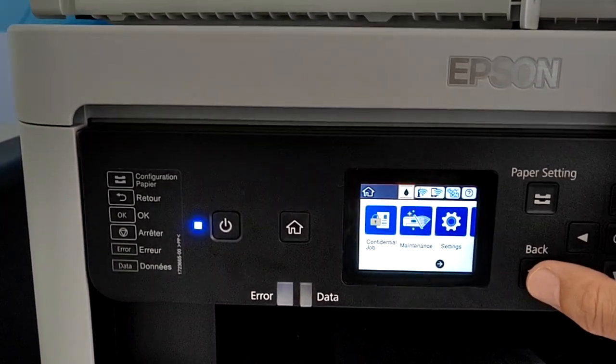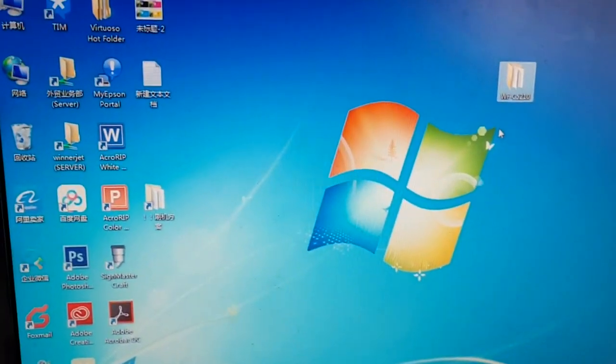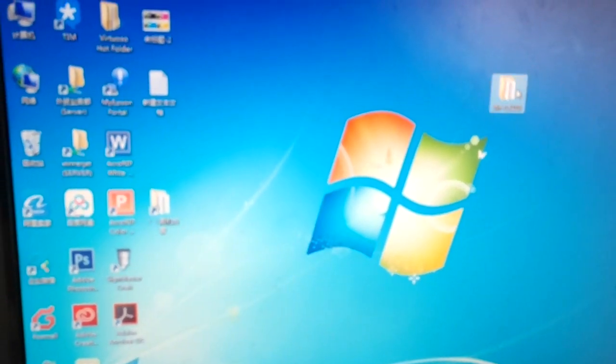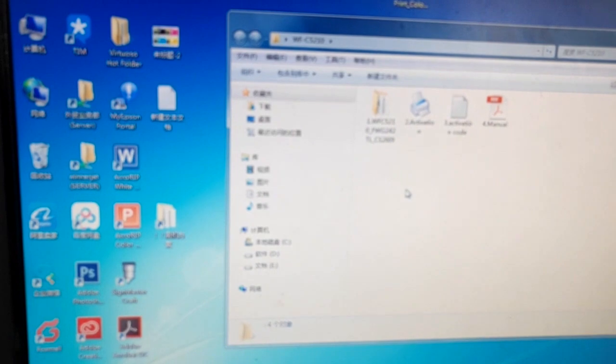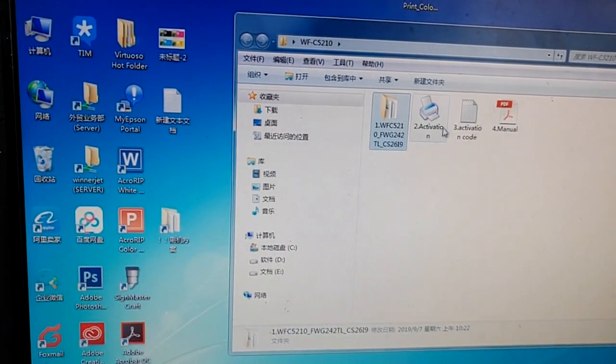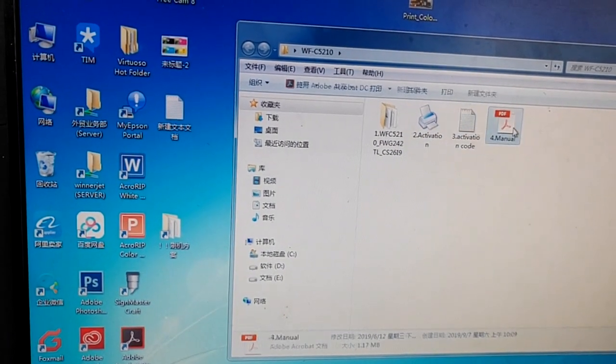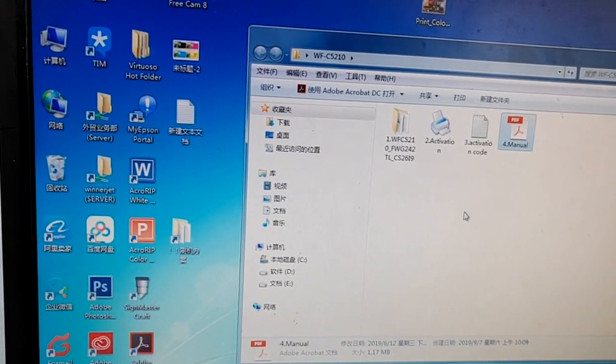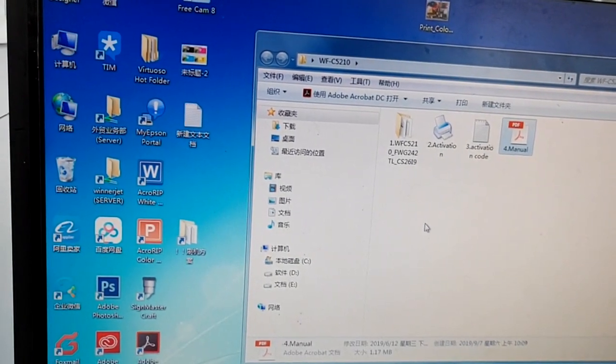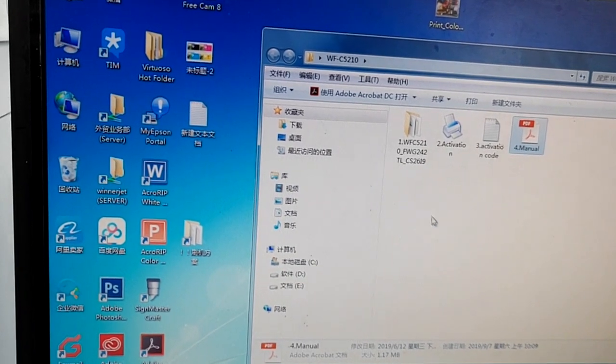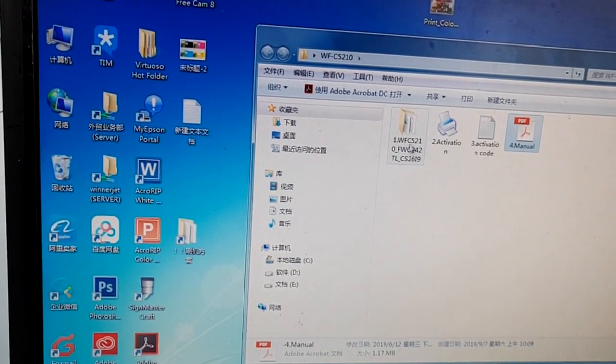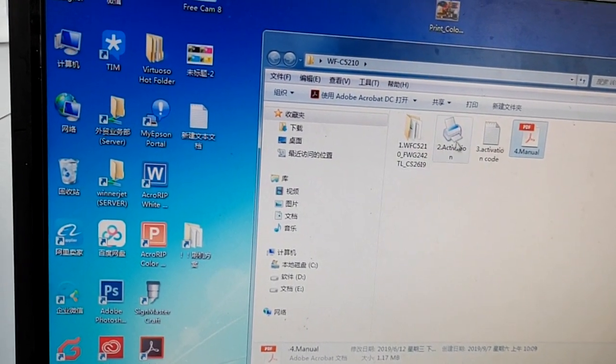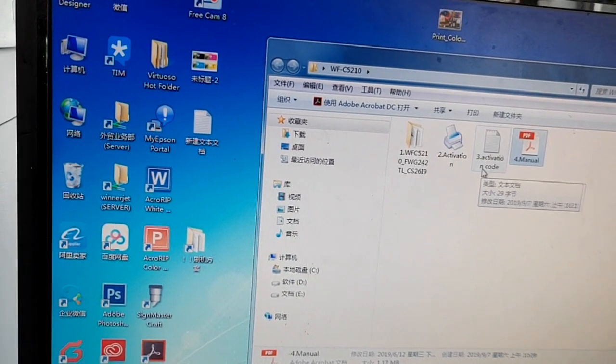I'm going to show you how to make your printer chipless. You need the software which I will send you. The file pack includes the firmware, activation code, and manual in case you don't understand how to operate. There are two steps in the process: first, you need to replace the firmware with a modified firmware, and second, you activate the printer with an activation code.